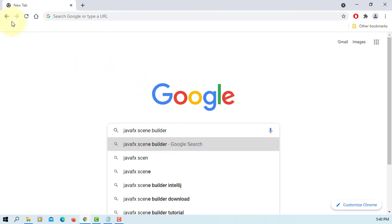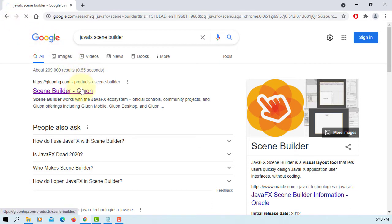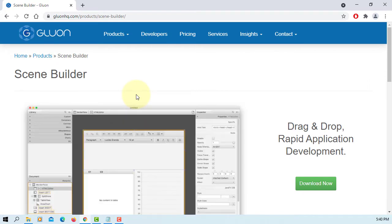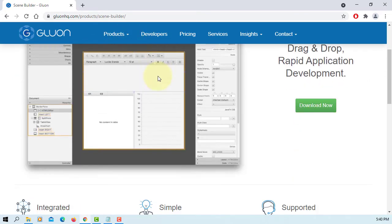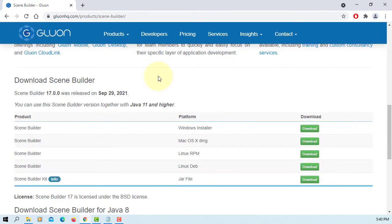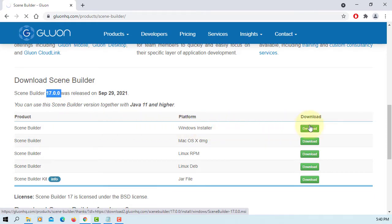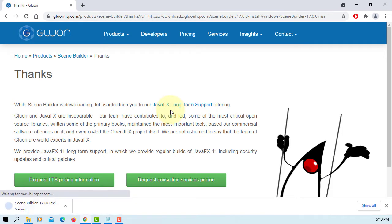In this tutorial I will show you how to install JavaFX SceneBuilder 17. Let's go to Gluon's website. Okay, it is SceneBuilder, so we have 17.0.0, seems like it came out three days ago. Let's download Windows installer. It may take a few minutes to download it.